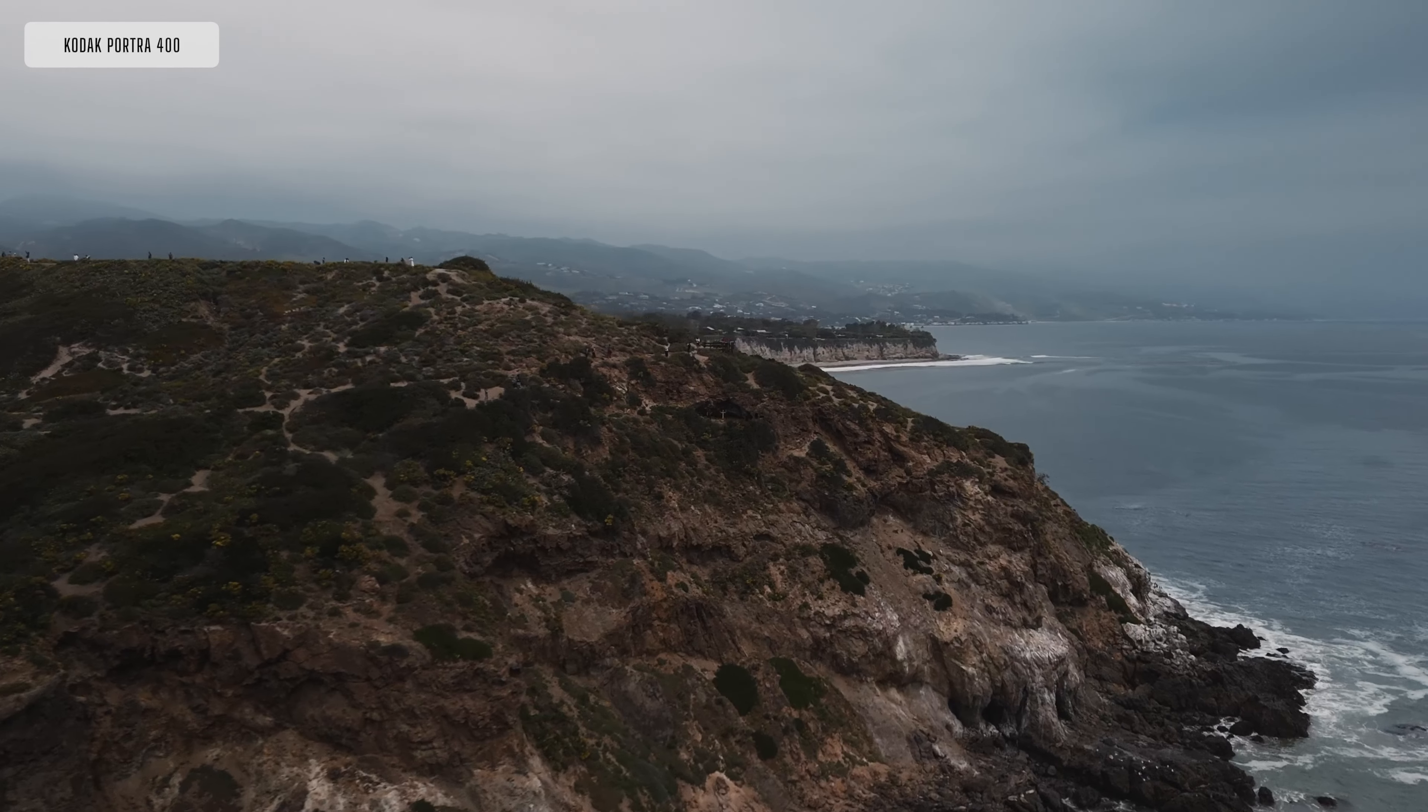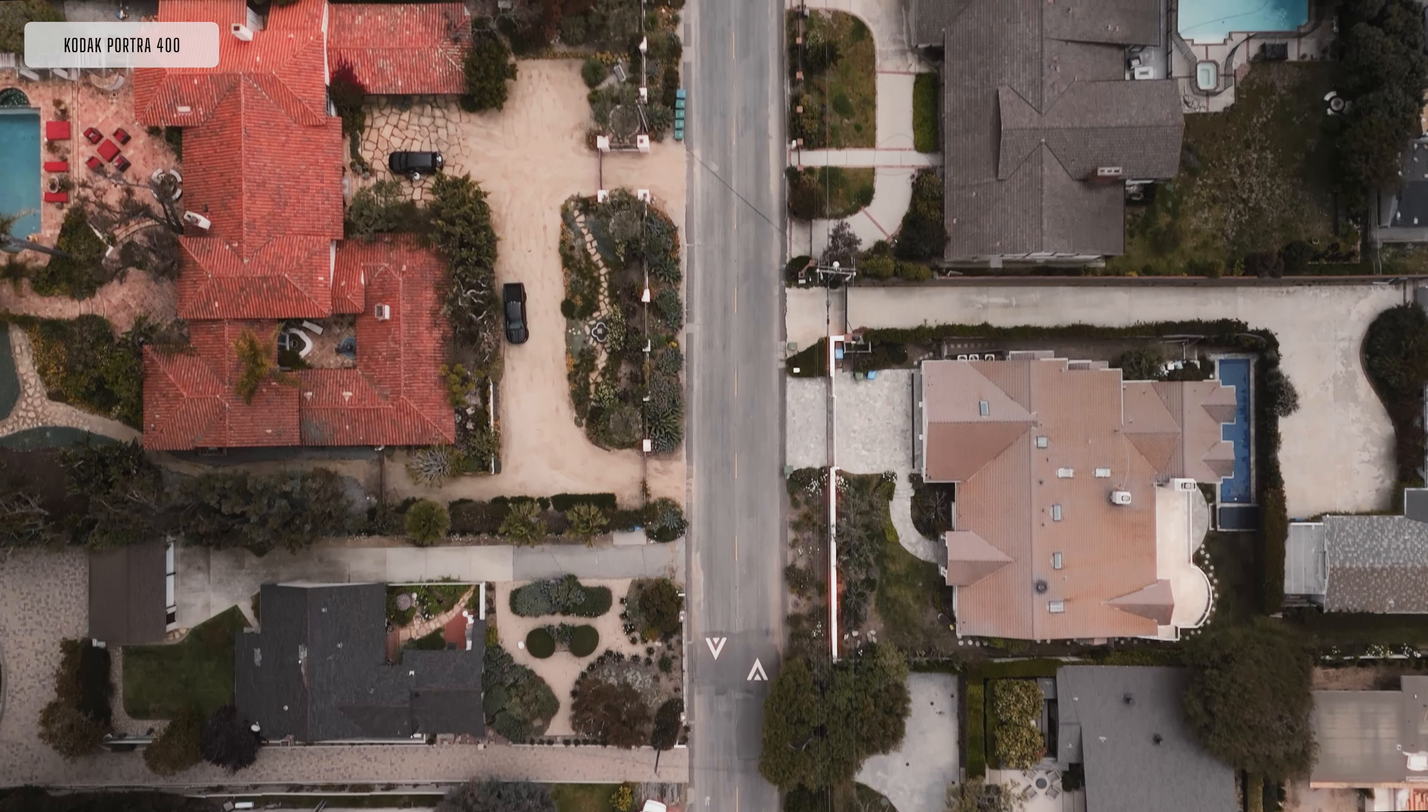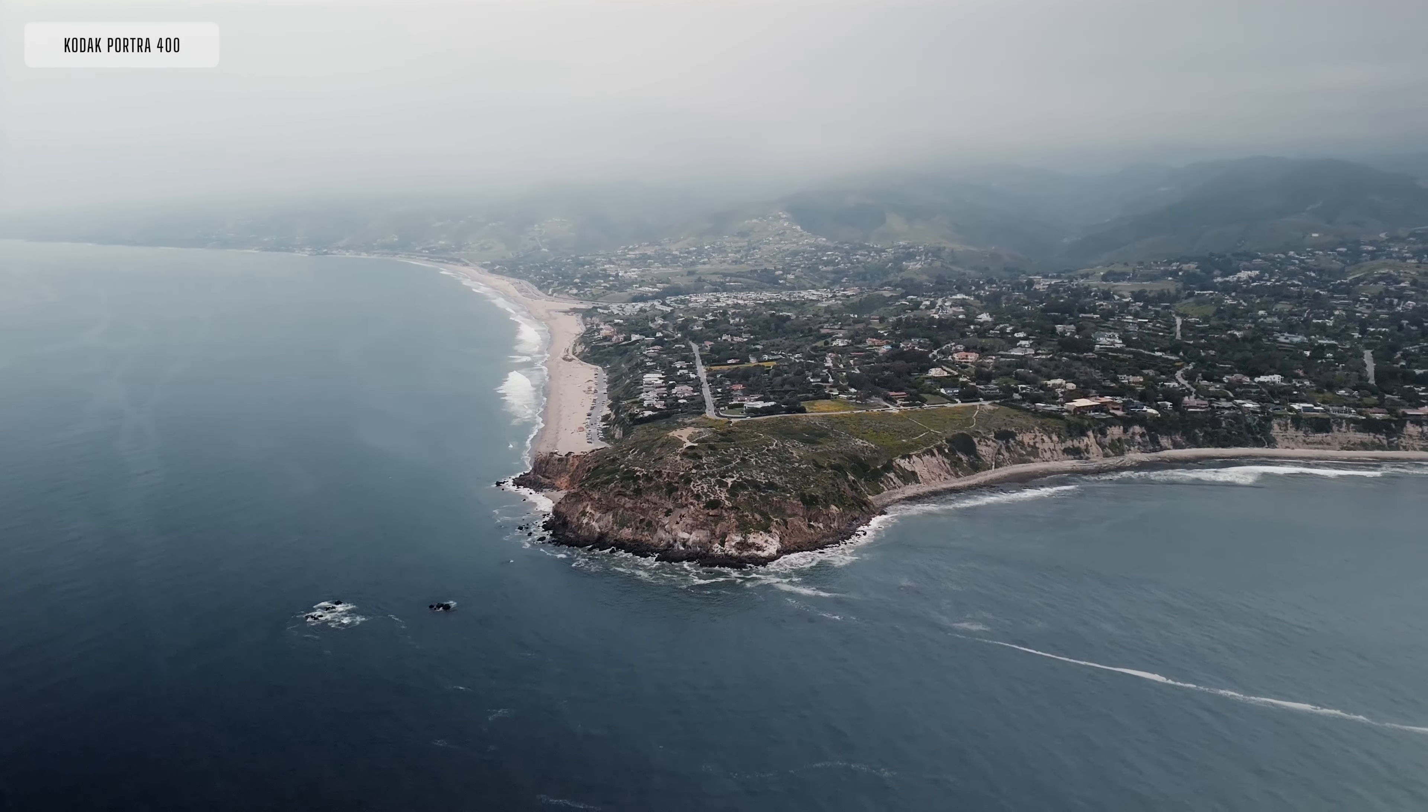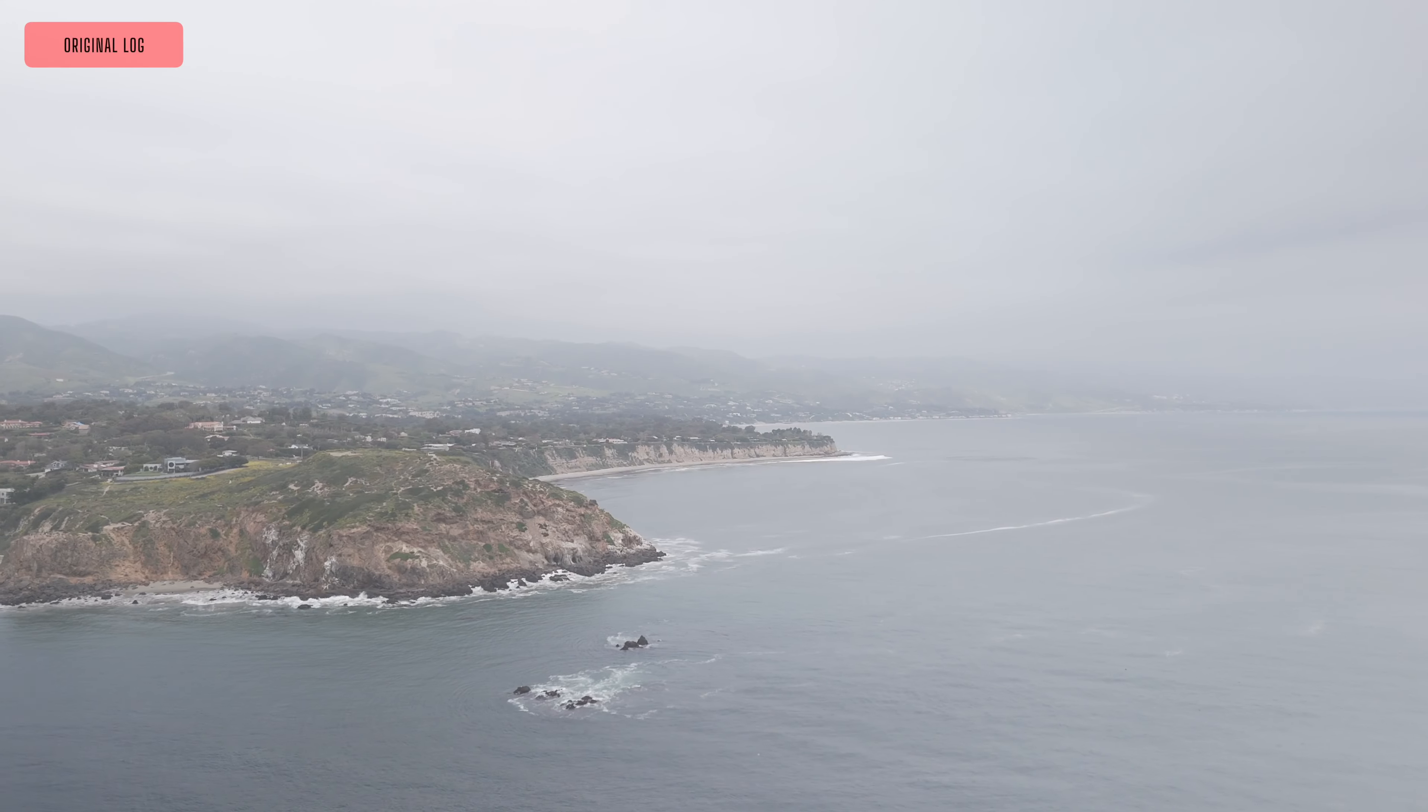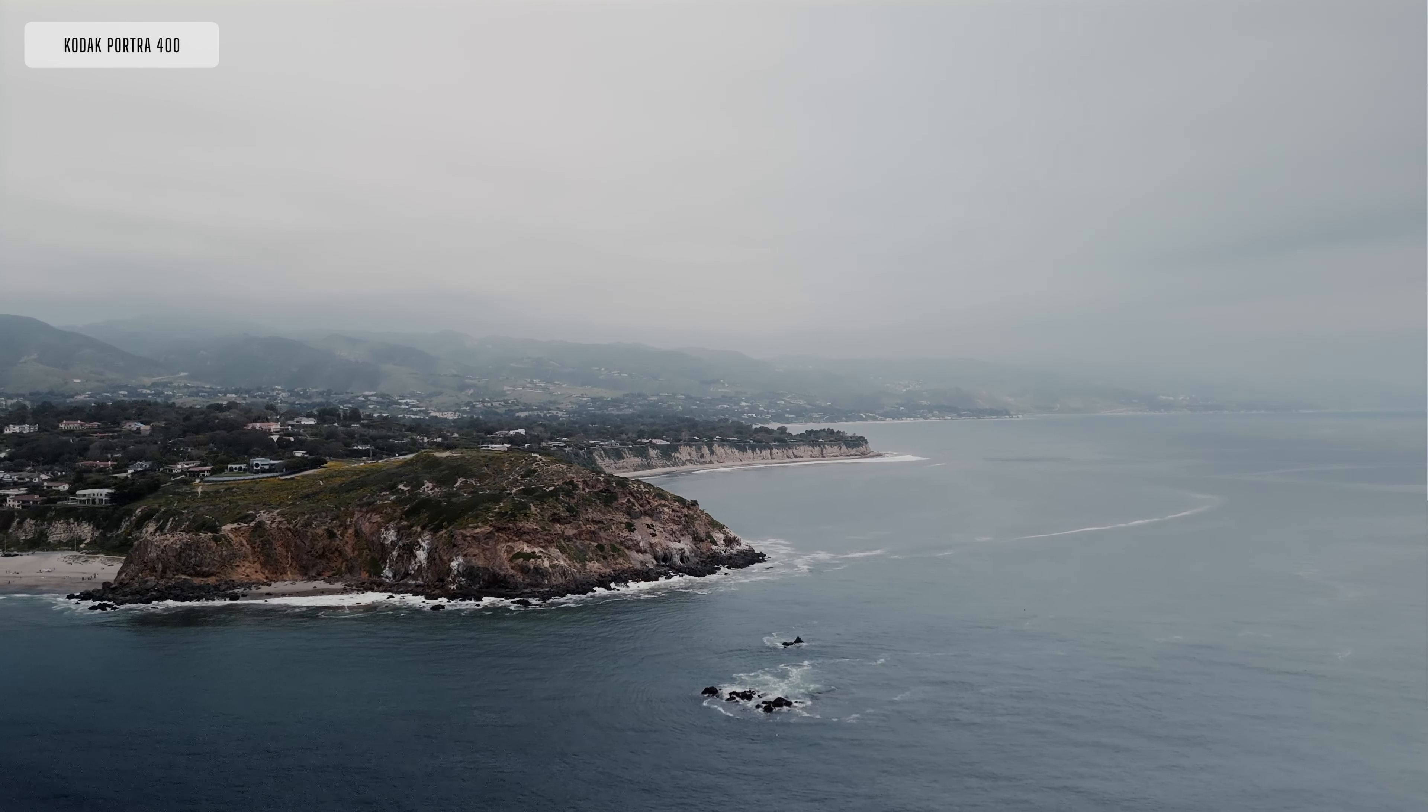Much like Kodak Portra 400, it's the preferred stock of many photographers and it's amazing we can actually use it whilst filming with the DJI Mini 4 Pro. And as you can see, the difference is spectacular.